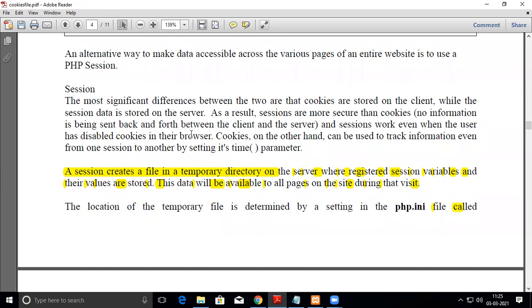Sessions, just like cookies, are used for remembering user details. The main difference between cookies and sessions is that cookies are stored on the client side, whereas session variables are stored on the server side. As a result, sessions are more secure since they are stored server-side.